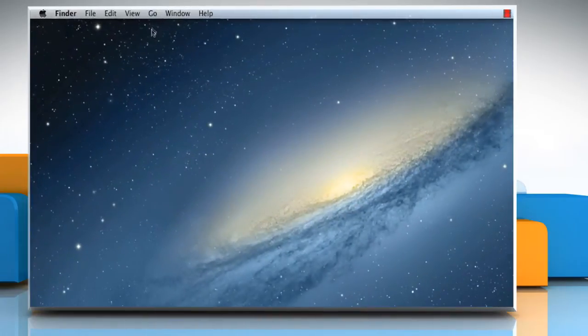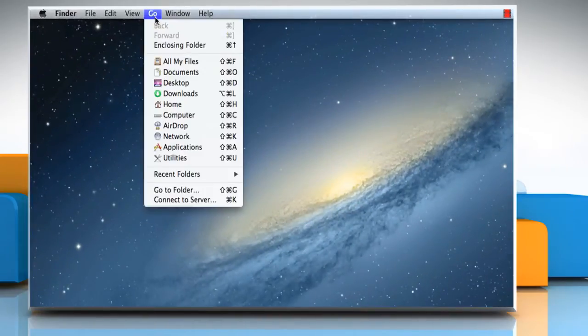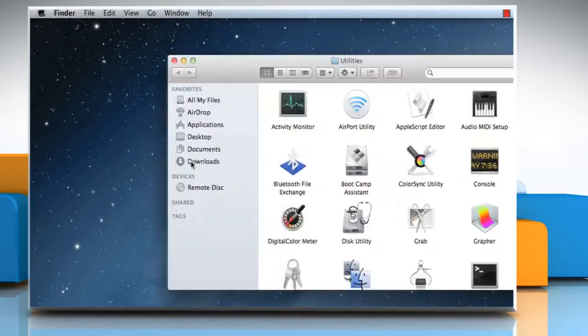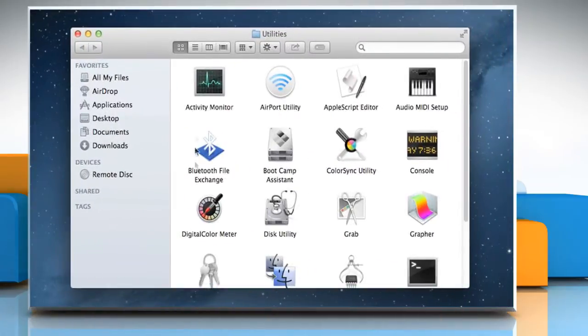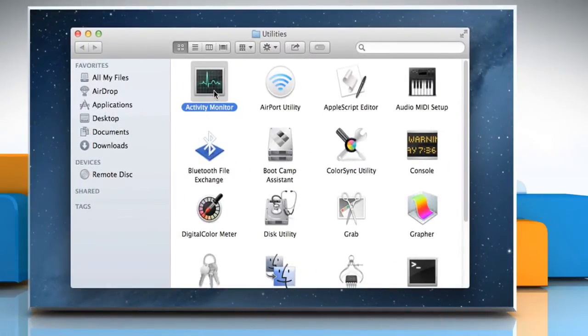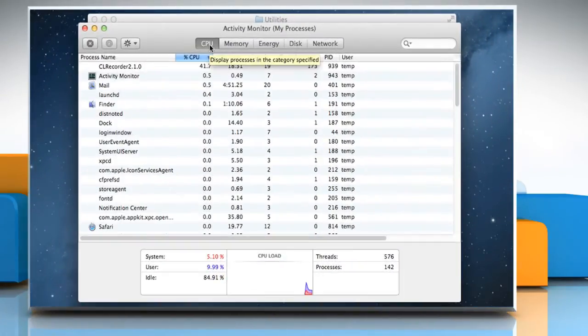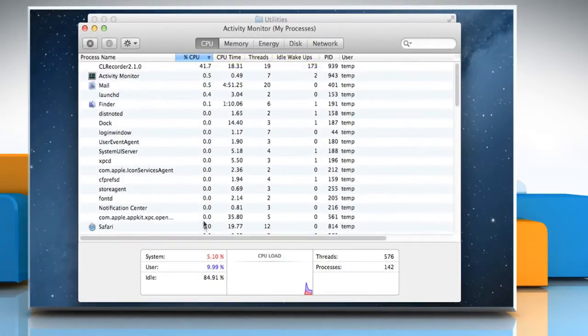On the Finder, click on the Go tab and then click on Utilities. Double-click on Activity Monitor to access it.